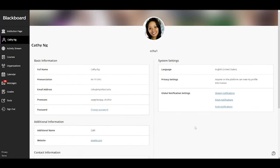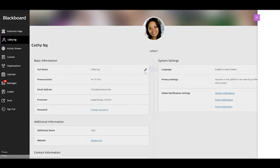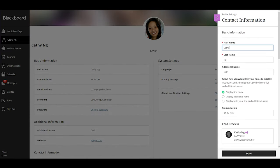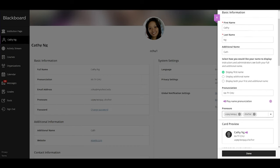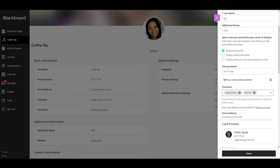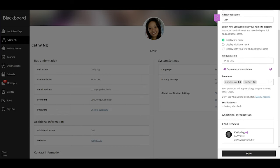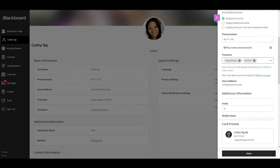Your institution decides what you can customize. To edit parts of your profile, select the pencil icon next to one of the profile information types. Here you can change basic information like your name, display name, pronunciation, pronouns, and additional information.